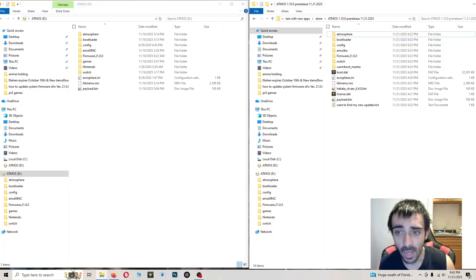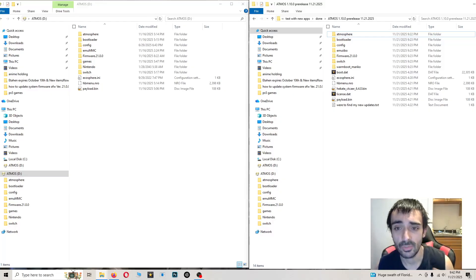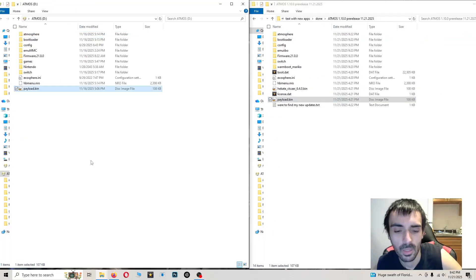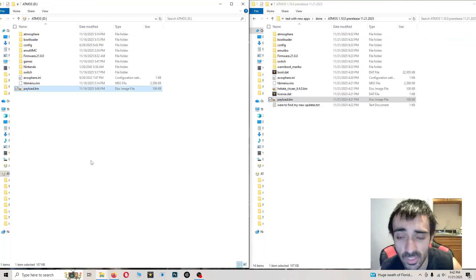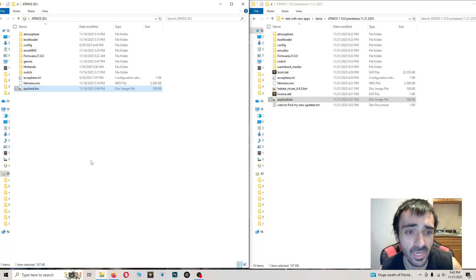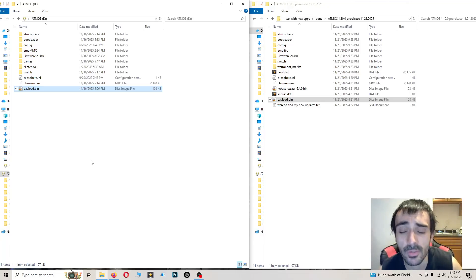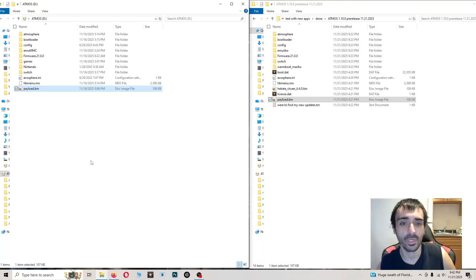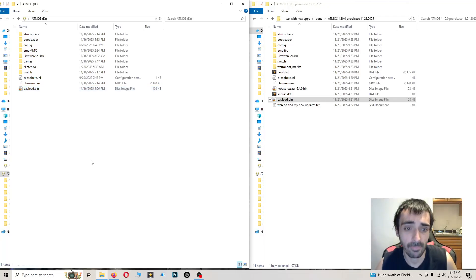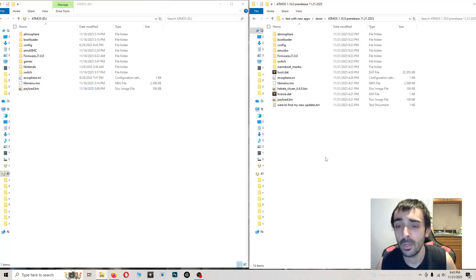A lot of the homebrew applications are completely broken. There's only one working application and that's Awoo Installer. Your favorite application, Tinfoil, I believe is working. I don't use the application, but I'm going to show you how to update just in case you're already on 21.0.0 and nothing's working for you.